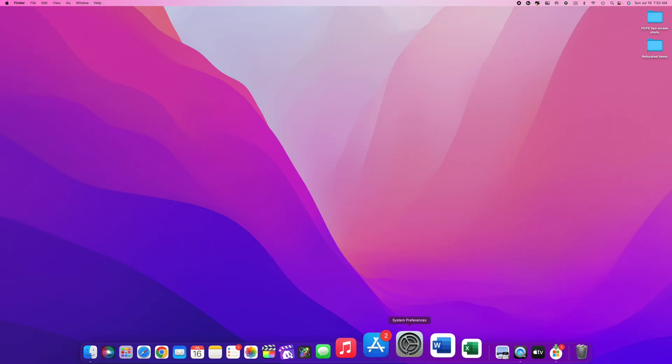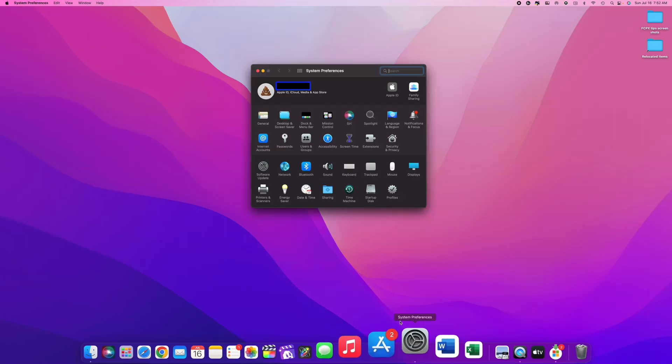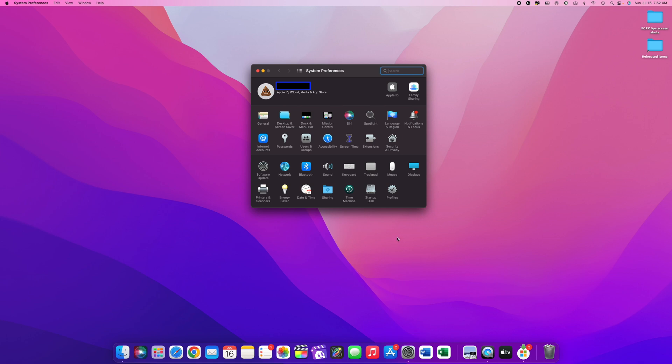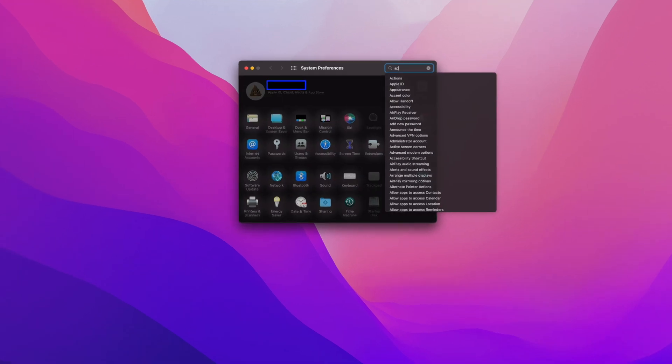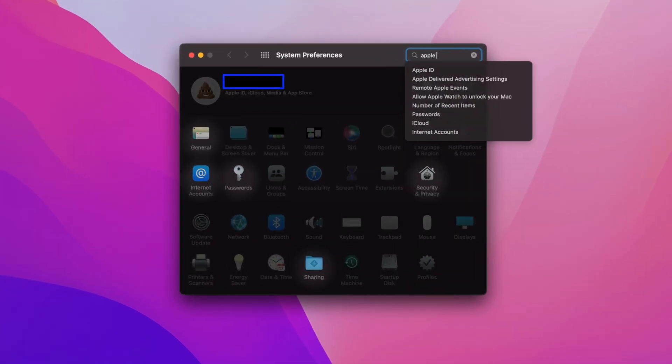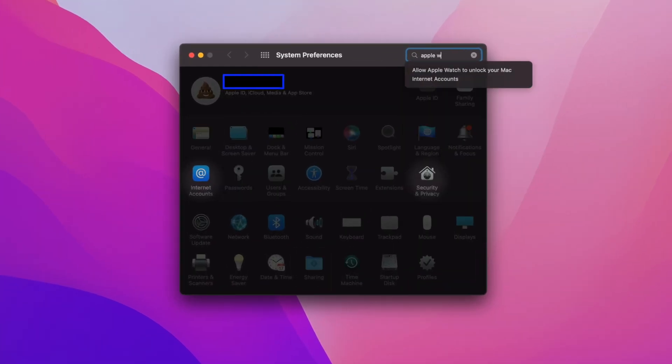Before I show you the easy login process again, if you have an older Mac that hasn't been updated to macOS Ventura, you can still use this feature. I've been using it for years on my older iMac, which is not on the latest software of Ventura.